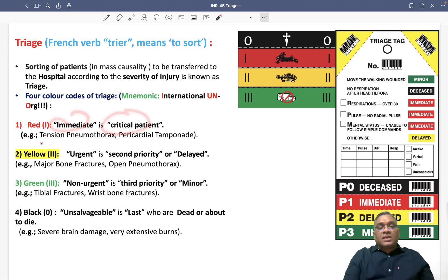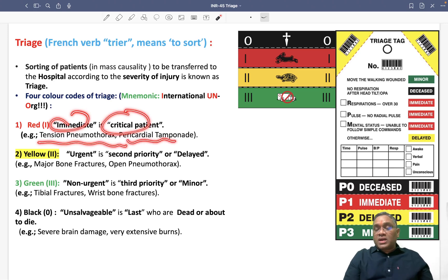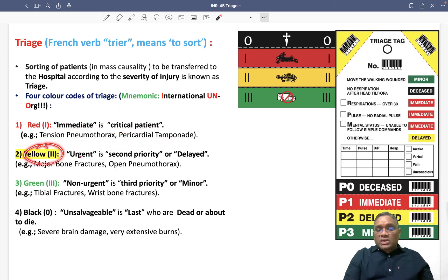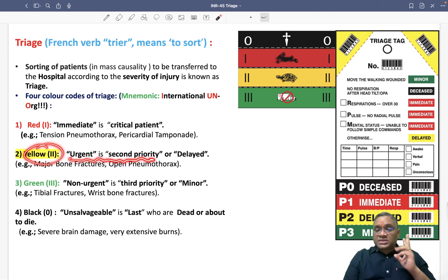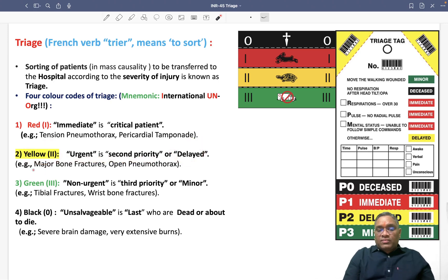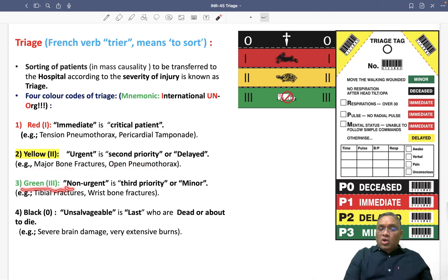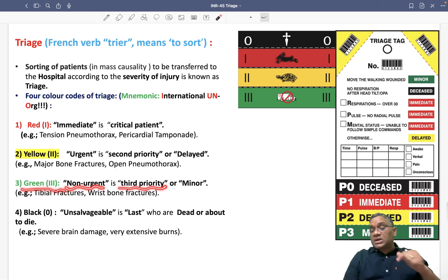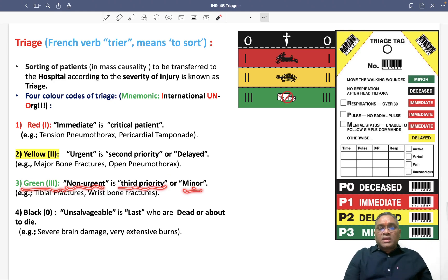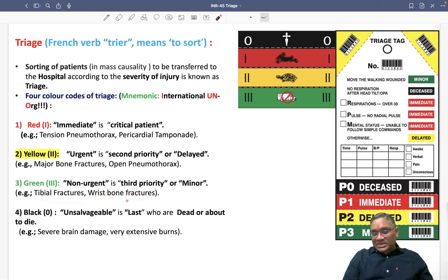Red is for the immediate or critical patient — first priority. Examples include tension pneumothorax or pericardial tamponade. Yellow is for urgent — second priority, also called delayed. Examples include major bone fractures or open pneumothorax. Green is non-urgent — third priority or minor. Examples include tibial fractures and wrist bone fractures.